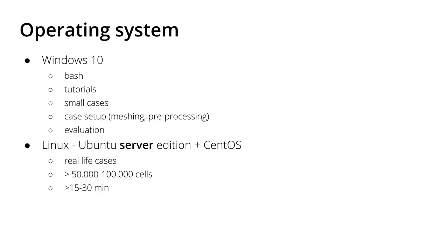And also to set up bigger cases, to mesh the cases, to pre-process cases, to run set fields or topo set or any kinds of pre-processing utility in OpenFOAM. And also after the simulation I can evaluate the simulations.